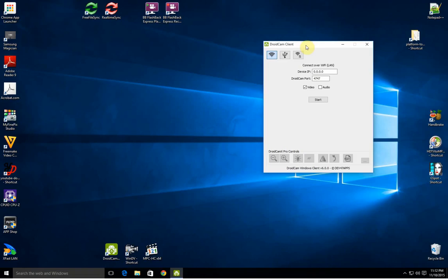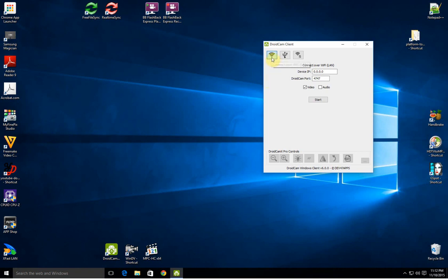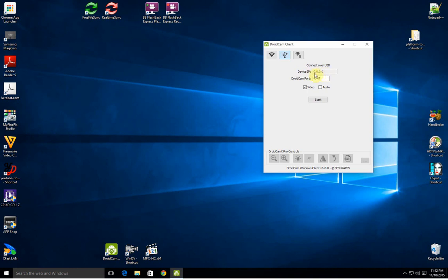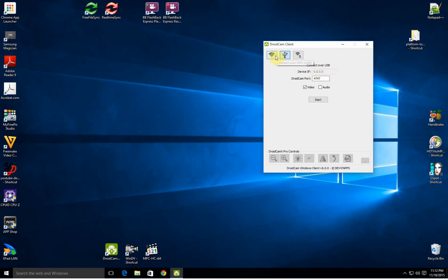Now the problem is that when the DroidCam client runs first on your PC, it runs in Wi-Fi mode. And when you click over to USB mode, there's no zeros in this device IP section.